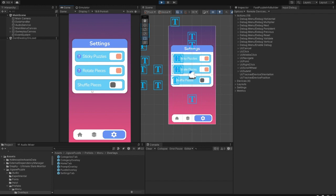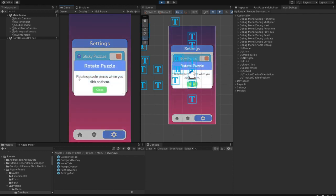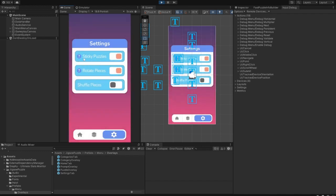Shuffle Pieces randomizes puzzle pieces location every time game is loaded or started from scratch. Rotate Pieces rotates puzzle pieces when you click on them.